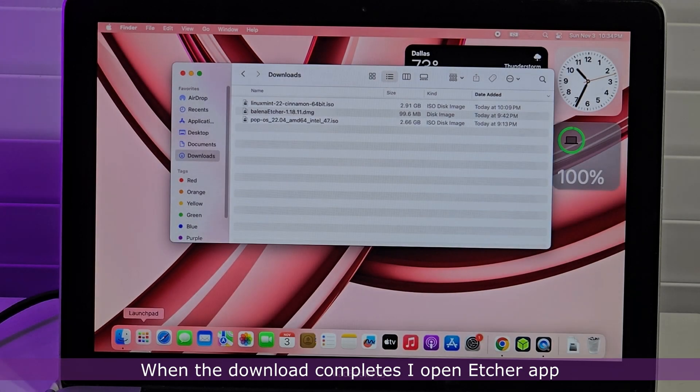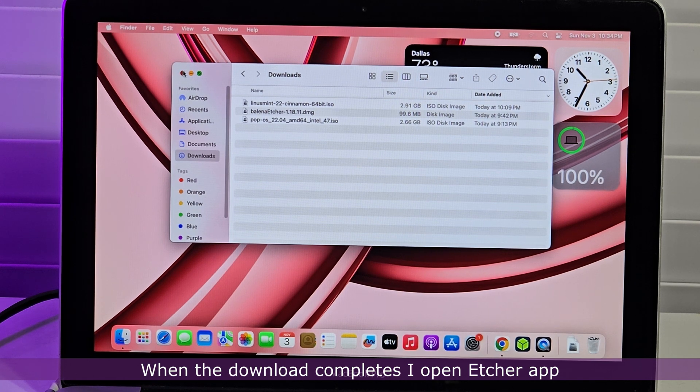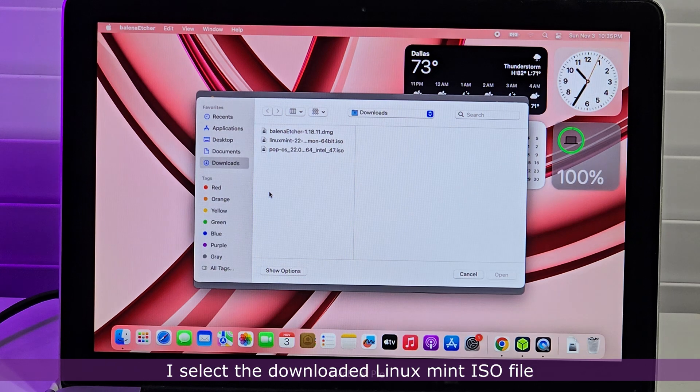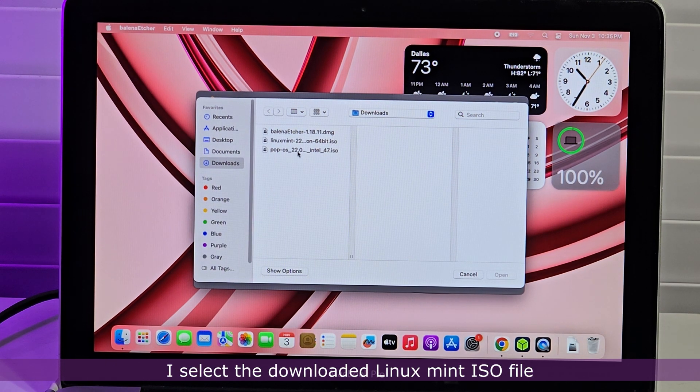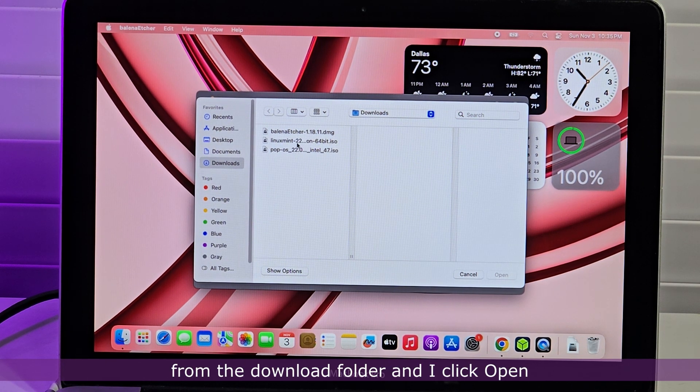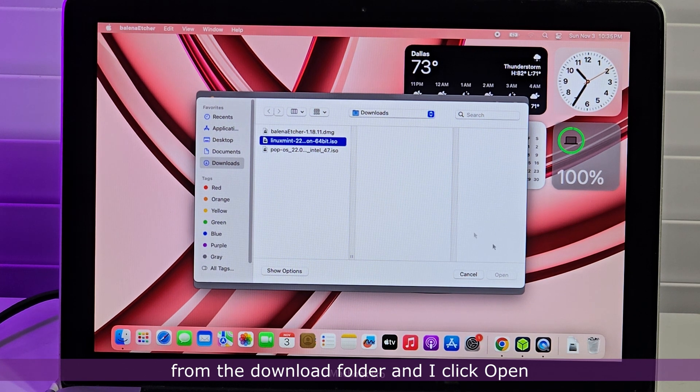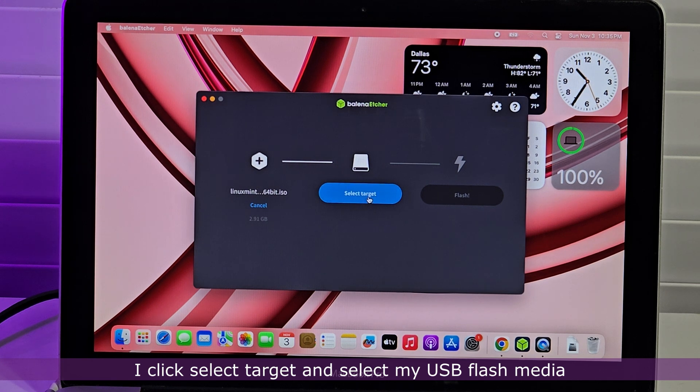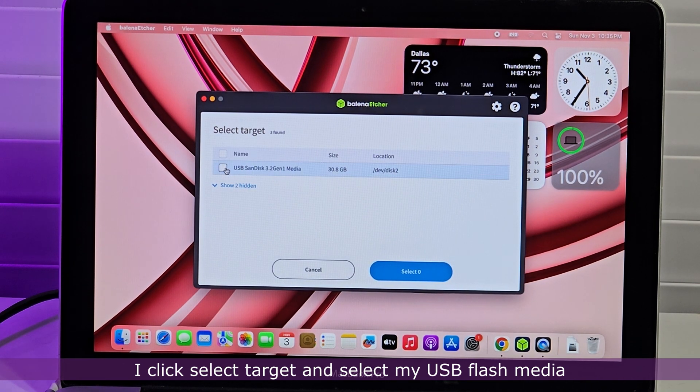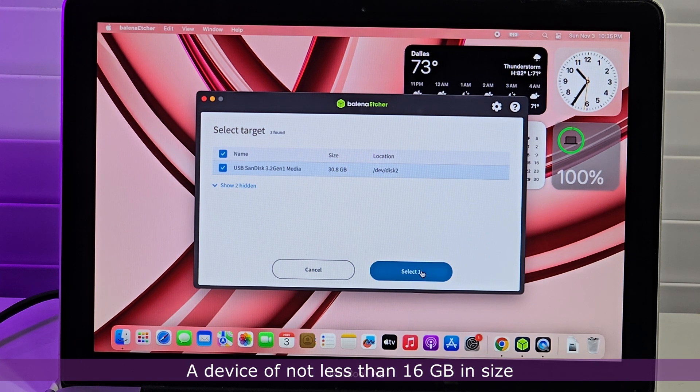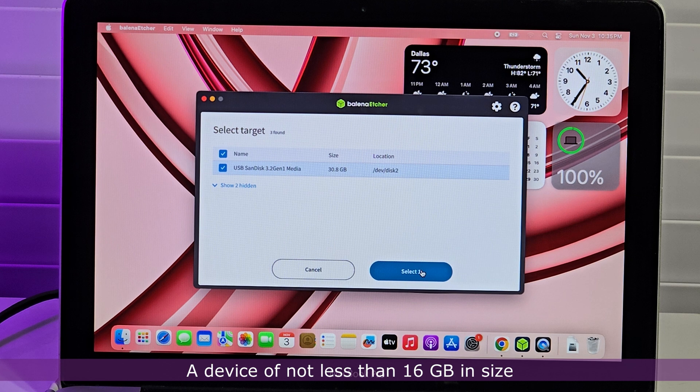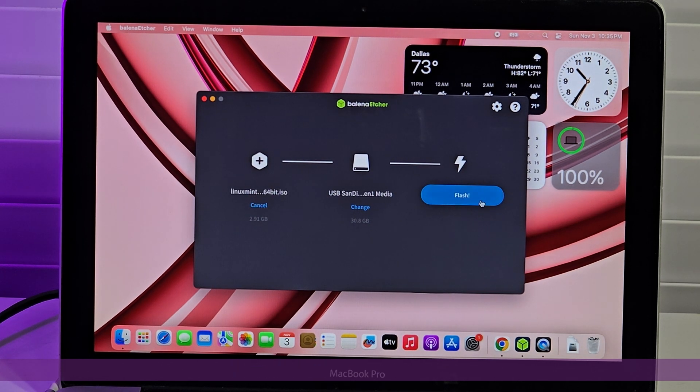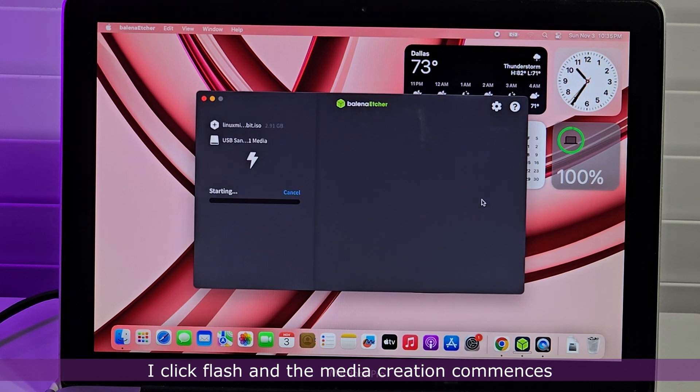When the download completes, I open Etcher. I click Flash from File. I select the downloaded Linux Mint ISO file from the download folder and I click Open. I click Select Target and select my USB flash media. A device of not less than 16GB in size is suitable for this operation.